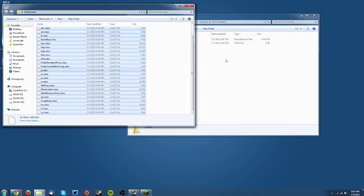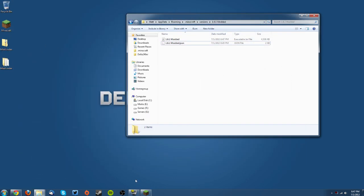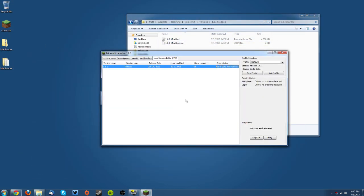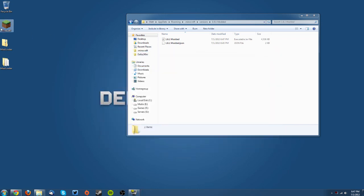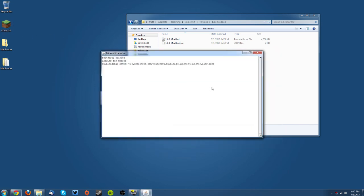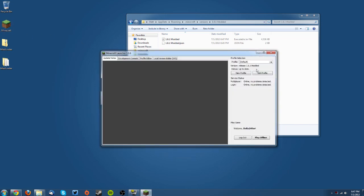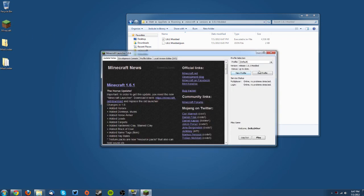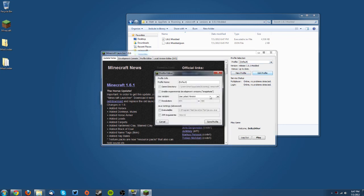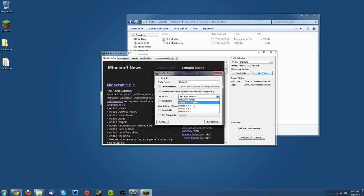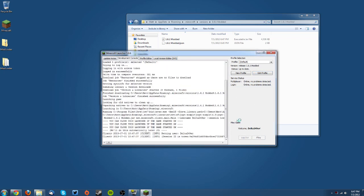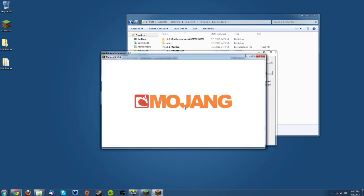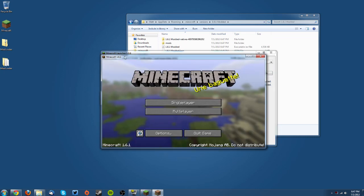You want to then go into your launcher and just restart it. Just close it there, open it up again, and you can either create a new profile and select the jar, or for the sake of the tutorial I'm just going to change the jar to release 1.6.1 modded, save the profile, log in, and there you go.